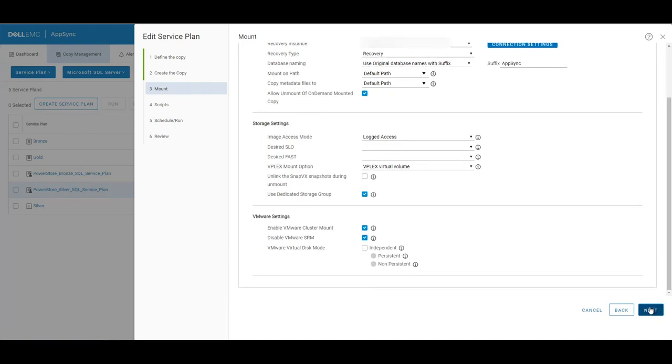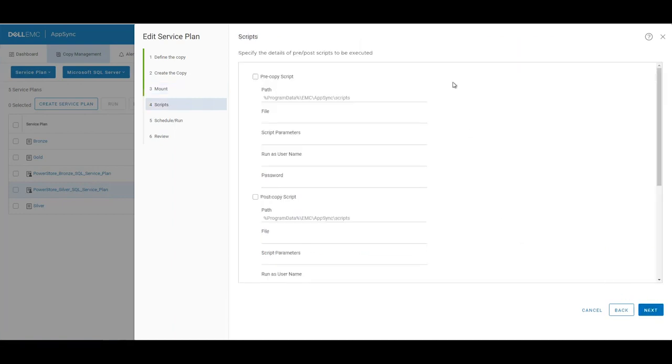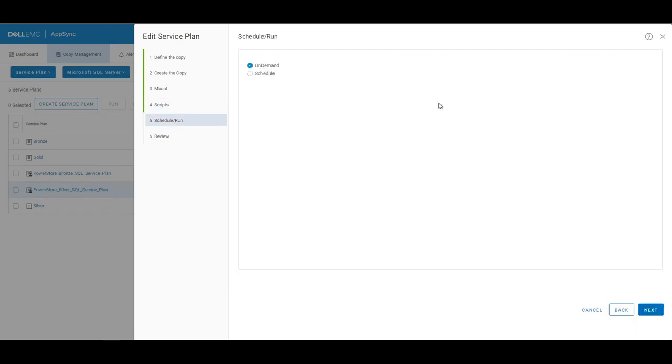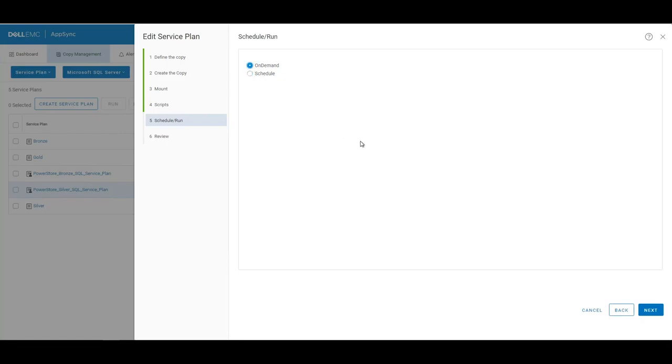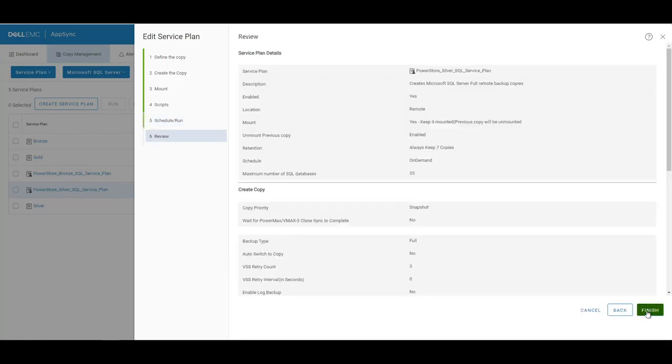And then if we go next, we don't have any scripts configured for this service plan, so we'll go on to the next part of the wizard. And on the last step, we're just going to say that we want to run the service plan on demand and not set it to be on a regular schedule. If we wanted it to run at a certain time every day, you would just select schedule and pick your frequency. So we'll just leave it on demand, click next, and finish.